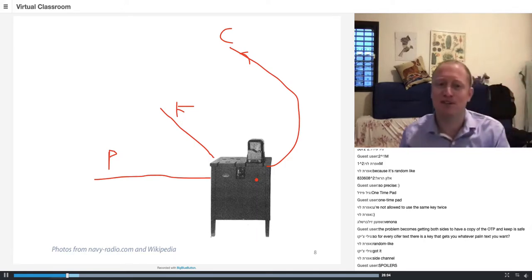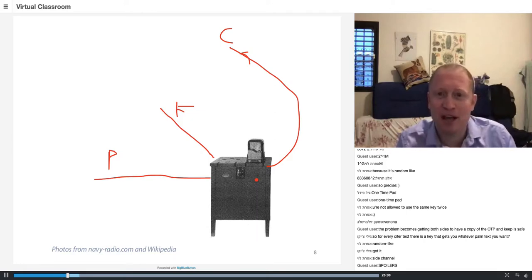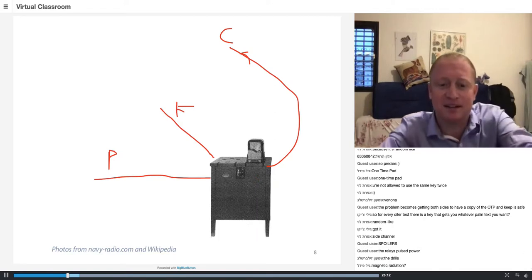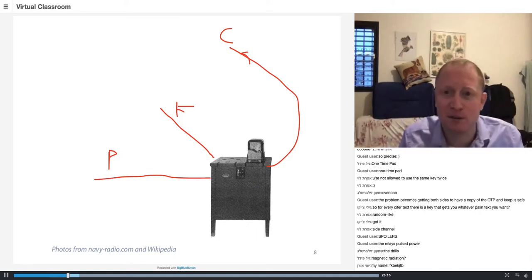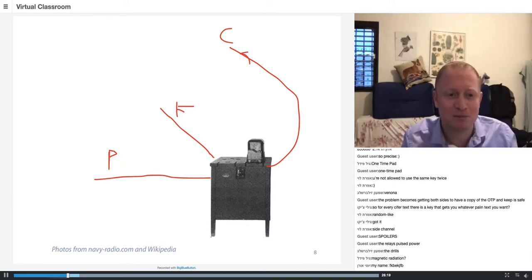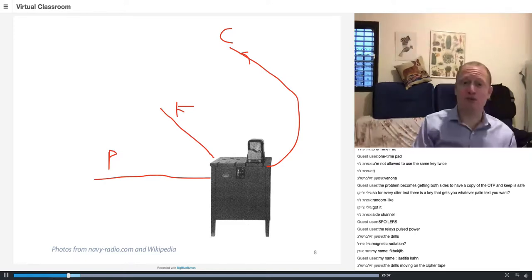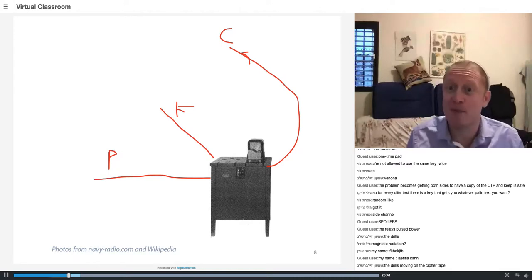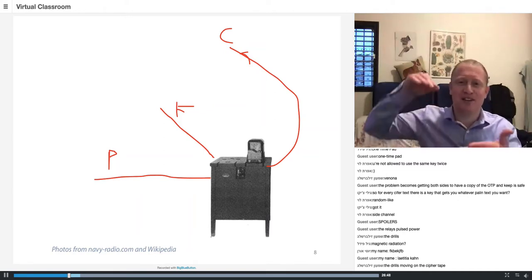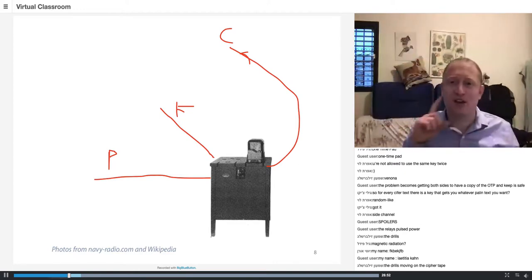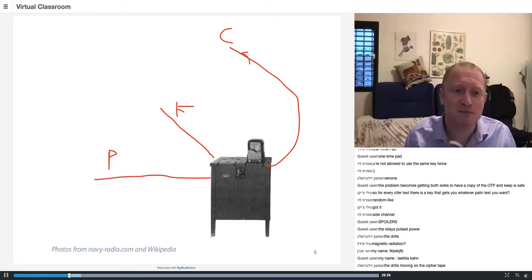An audience member suggested the drills were causing it. Indeed, the drills were causing this emanation — today we call it a side channel. When the drills punch, they consume a large amount of current. There are two hypotheses to explain how that produced the signal.